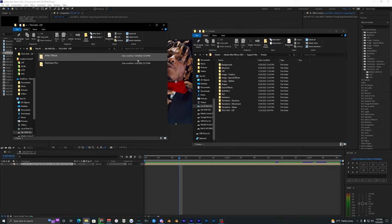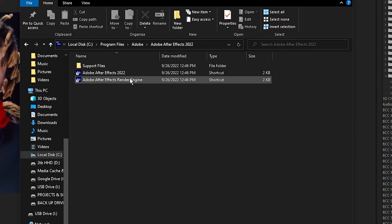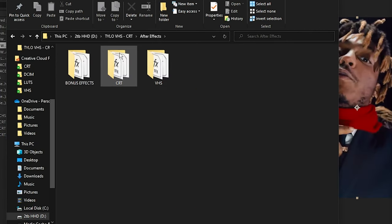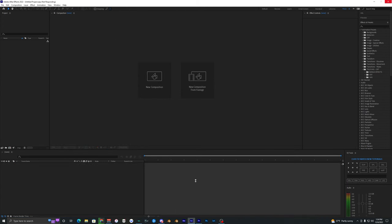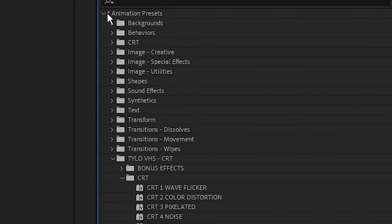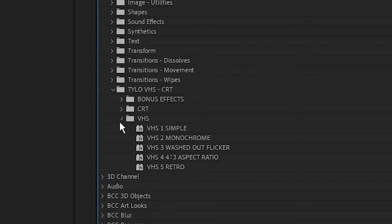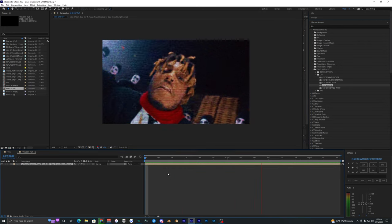Now I'll show you how to use these presets in After Effects. To install them, go to your local disk, then Program Files, Adobe, Adobe After Effects, Support Files, then look for the Presets folder. Go into your downloaded After Effects presets folder, select all the different folders, and drag them into your Presets folder. Close and reopen After Effects so the presets load. Back inside After Effects, go to your Animation Presets and you'll see the Bonus Effects, CRT, and VHS. Drag a CRT effect — like the Noise one — onto your clip or adjustment layer.